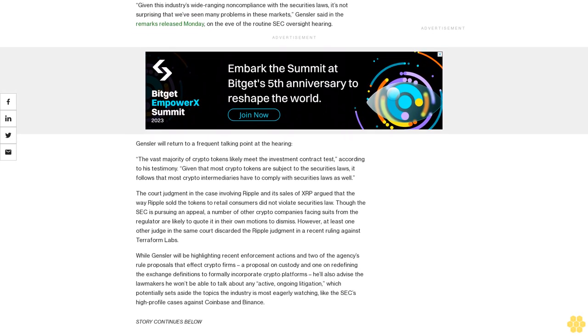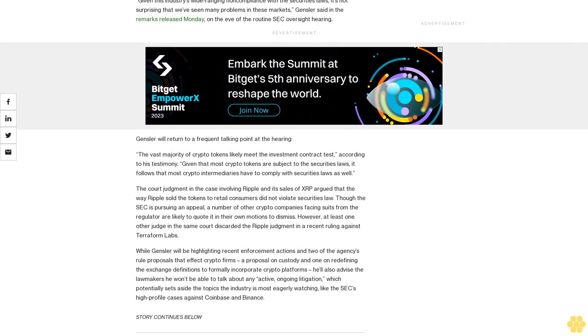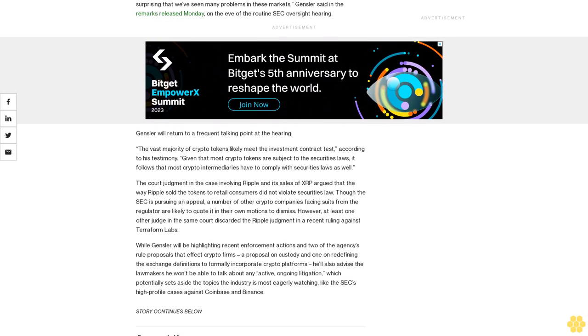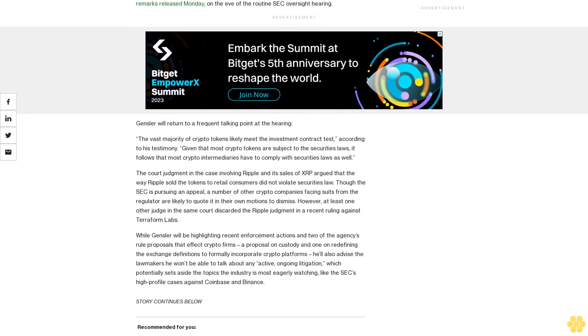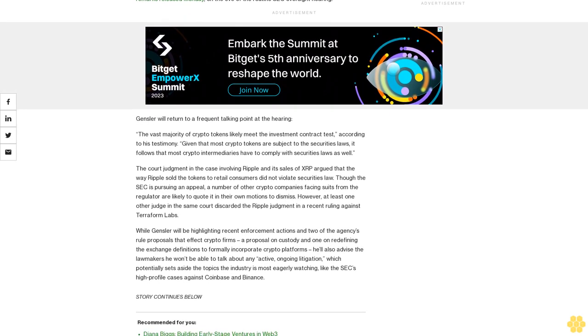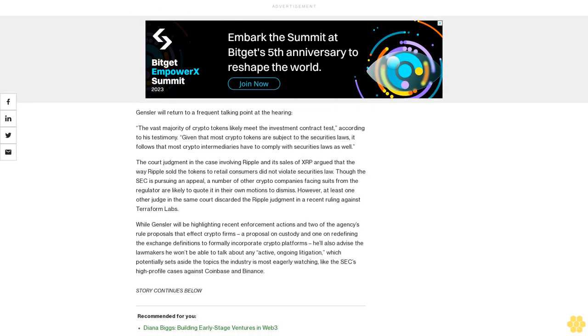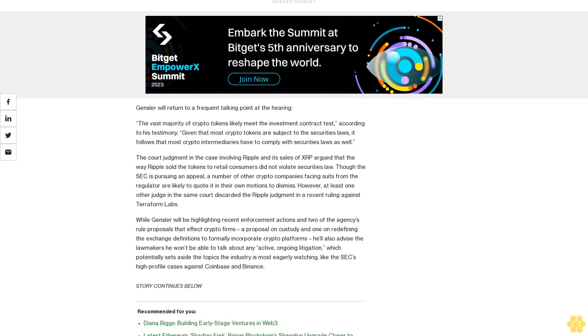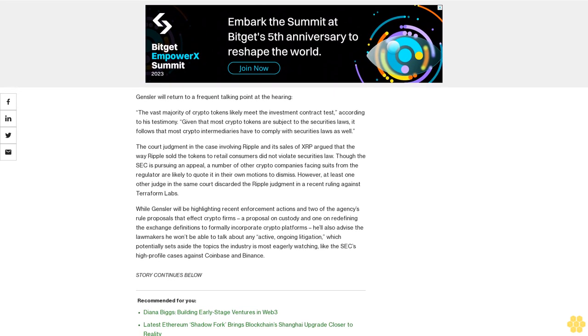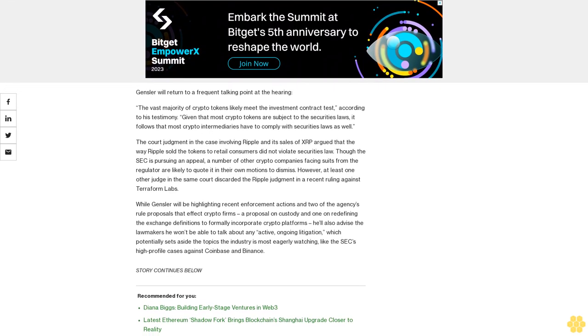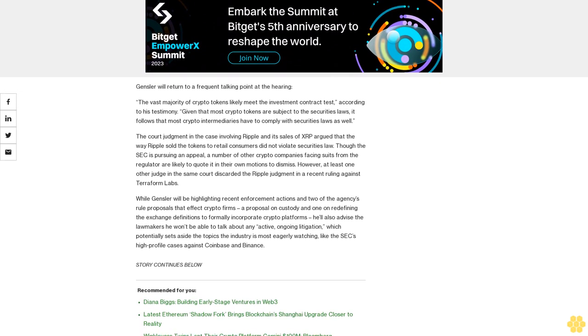However, at least one other judge in the same court discarded the Ripple judgment in a recent ruling against Terraform Labs. While Gensler will be highlighting recent enforcement actions and two of the agency's rule proposals that affect crypto firms.